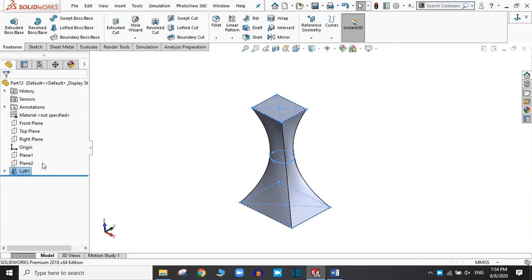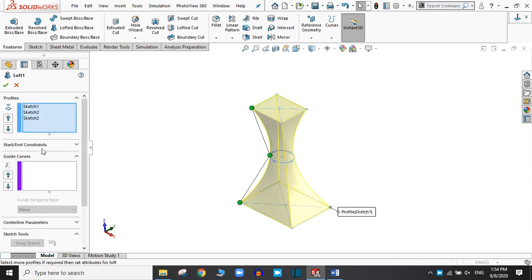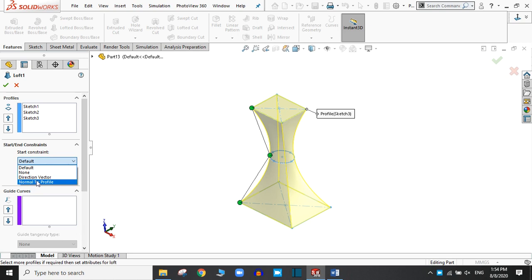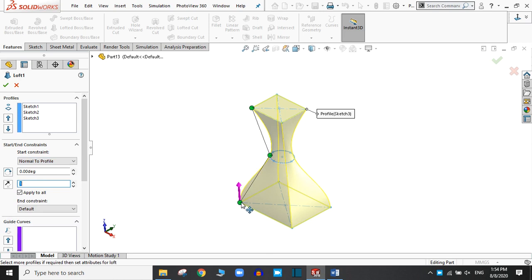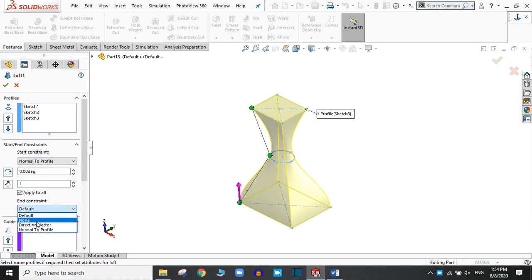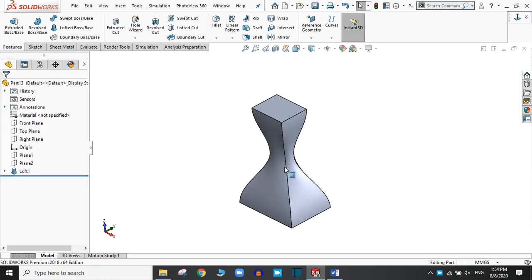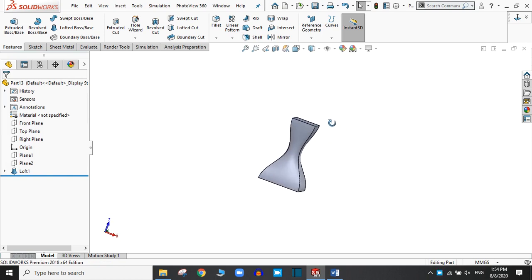Go to Loft and edit the feature. Here is a start and end constraint. You can use — suppose let's try Normal to Profile. This means this type of shape will be created in the first plane. You can also try the end constraint, or you can apply the degree also. Let's try the other end as well. Click OK. In this way you can change the different options.